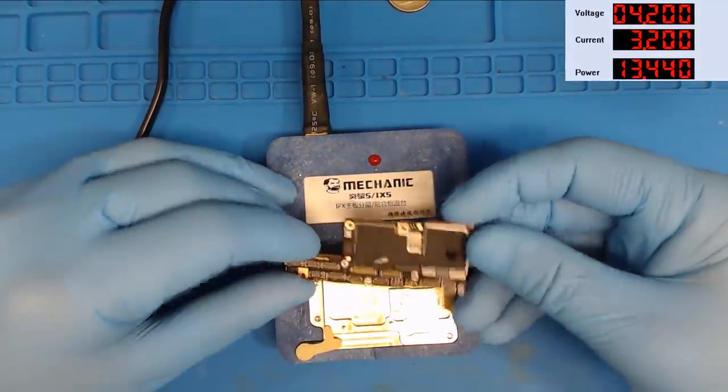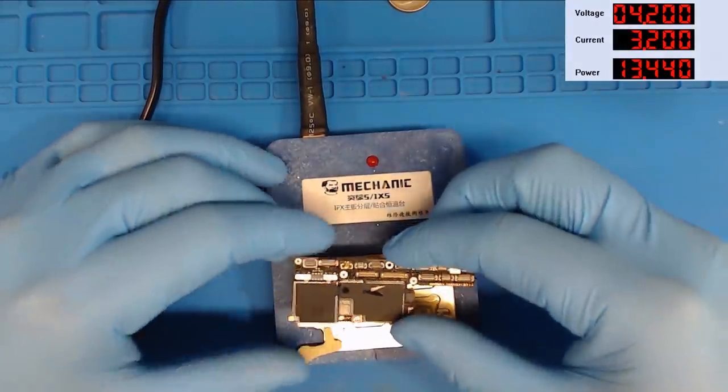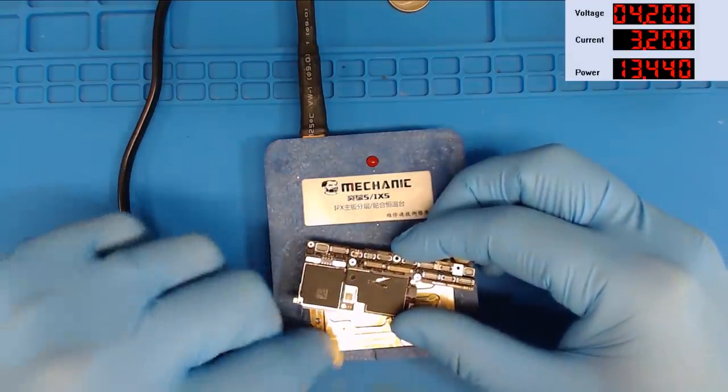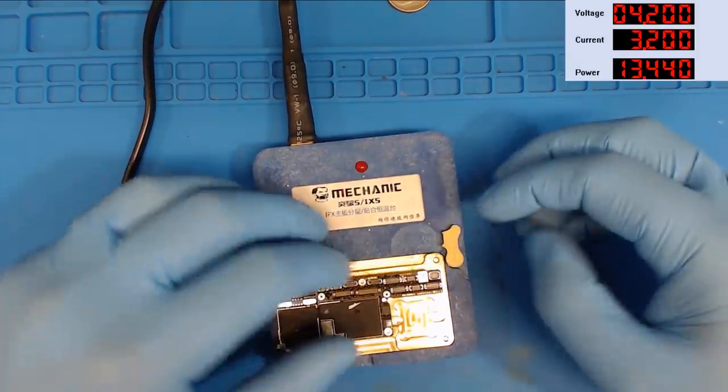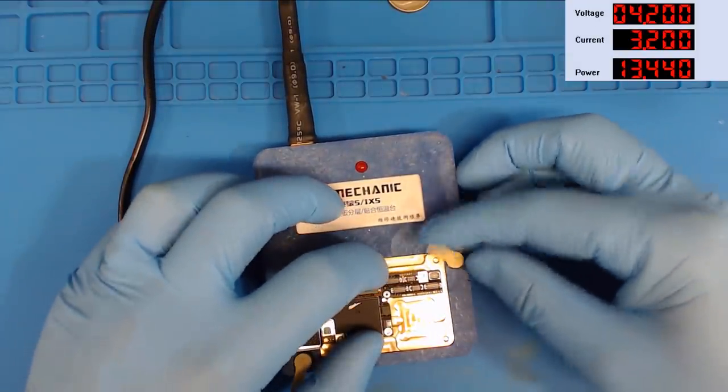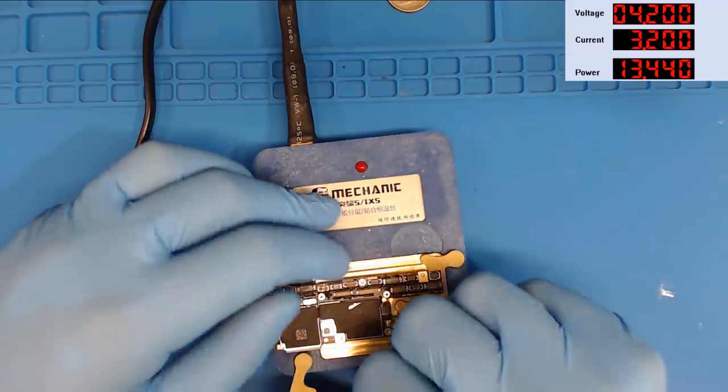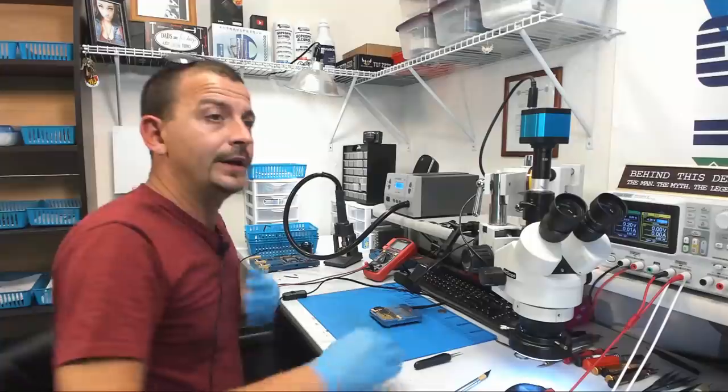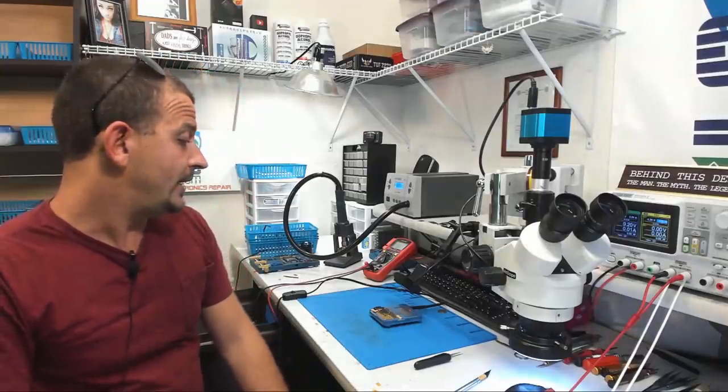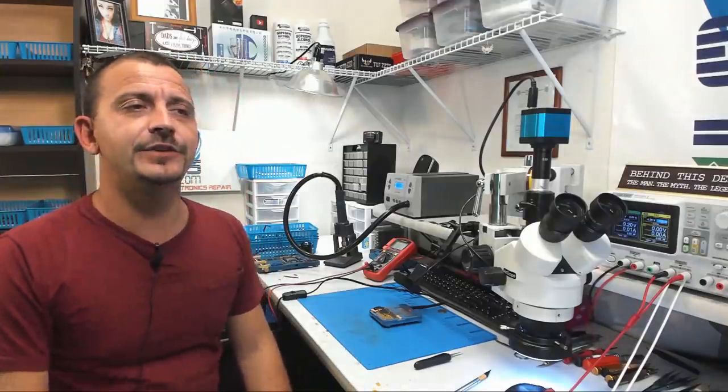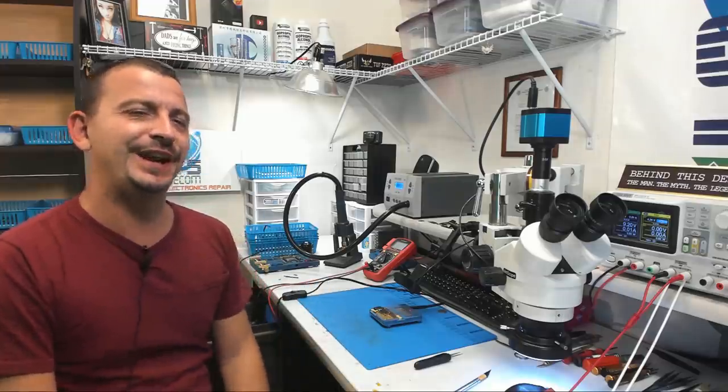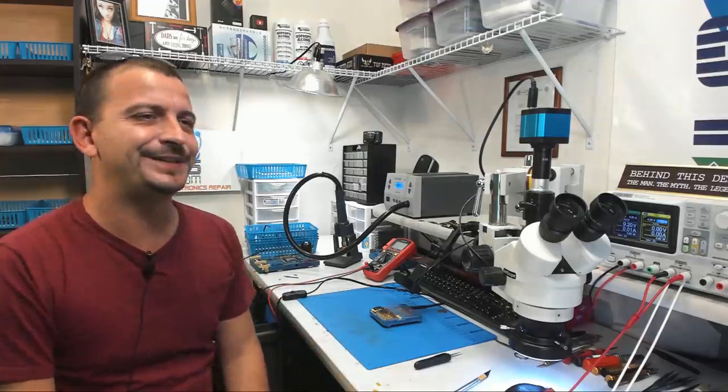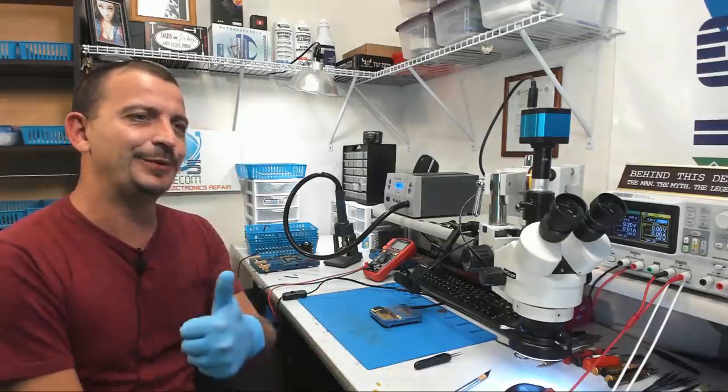Now our very next move here is to get this thing into a heated fixture because we're going to take the two board halves apart. I'm going to let this thing warm up for a while and I'm going to come back to it whenever it's ready to flick the two board halves apart and then let's see if we can get this fixed for this guy.